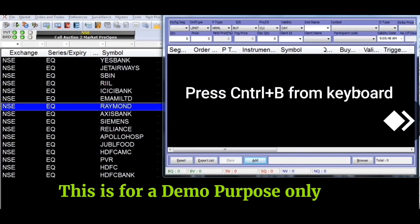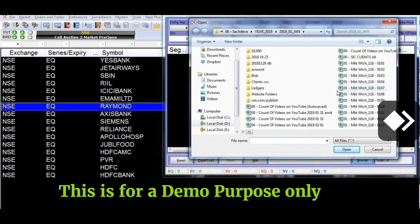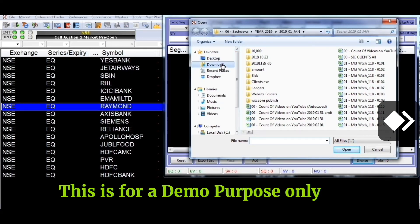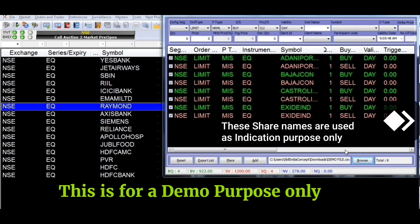In the morning, you will log in to the NOW software. In this software, when you press Ctrl plus B — B for Bombay — a window will display. You will click here. After that, you will go to the download folder. You will press Enter or Open.